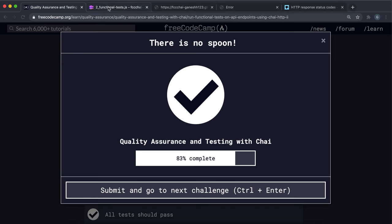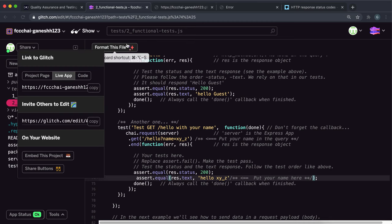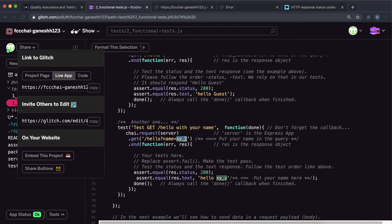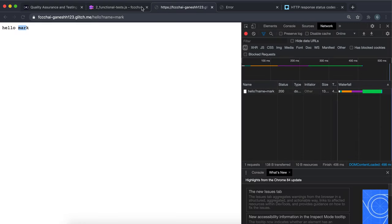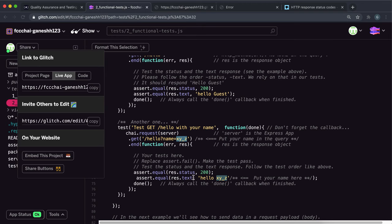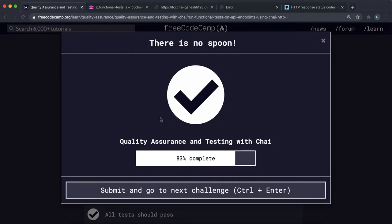Then we want to make sure the response text says 'hello' and then whatever the name was — X_Y_Z. So we replace the placeholder with equals to check response.text equals 'hello X_Y_Z'. Copy the live app link, paste it in, and submit. As you can see, that's worked. It sends a GET request to the hello route with the name query as X_Y_Z, checks the response status is 200, and checks the text equals 'hello X_Y_Z'. All you have to do is change the fails to equals and submit.